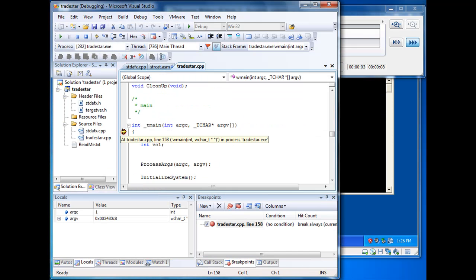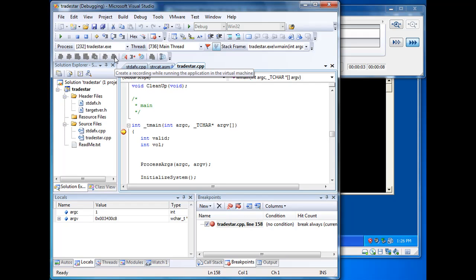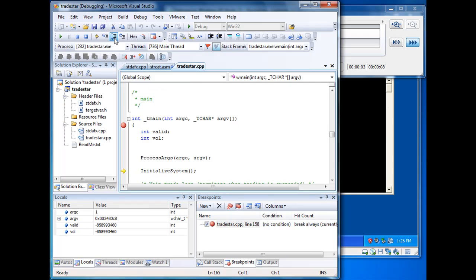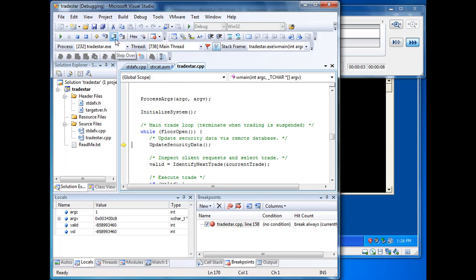And now we've broken into the debugger because we've hit a breakpoint. And what I'd like to emphasize at this point is that this should feel like a normal debugging experience even though we're debugging a program inside a recording.